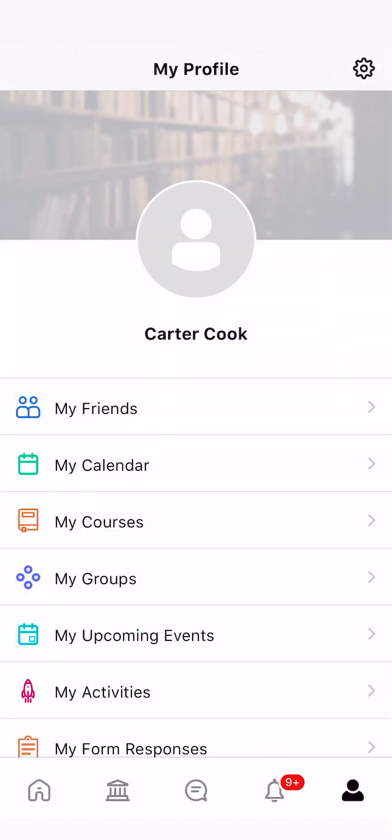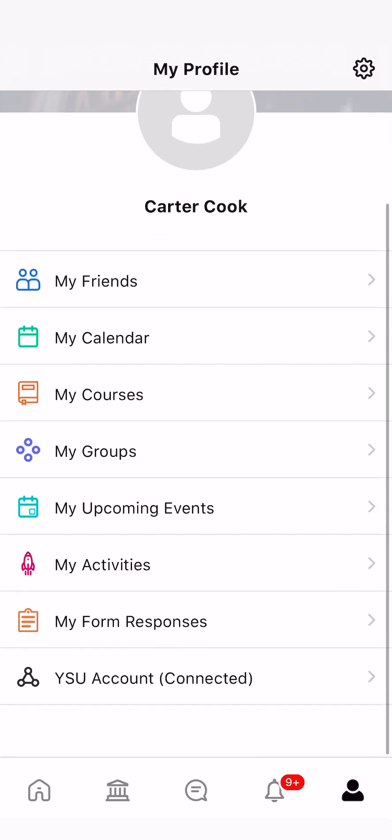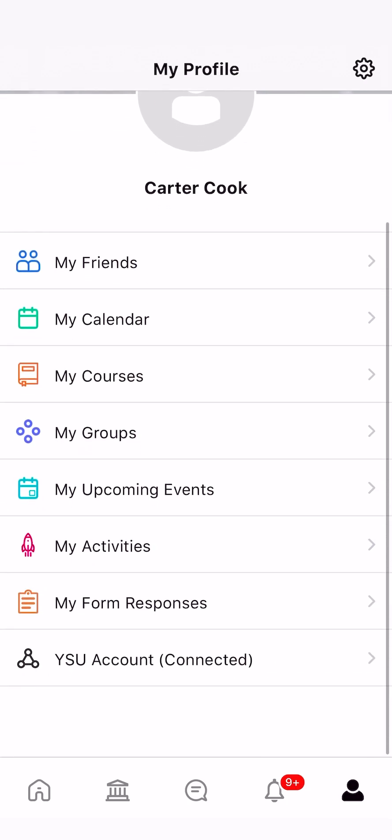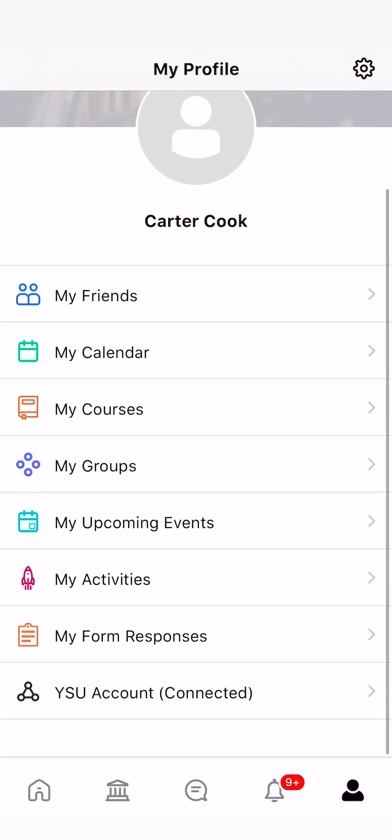In your profile tab, you can change your profile picture, view your calendar, your courses, see the groups that you belong to, upcoming events, activities, your form responses, and view your YSU account.